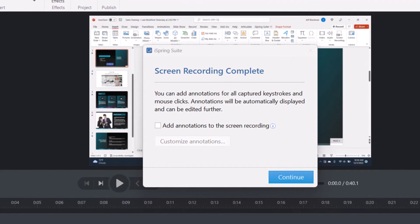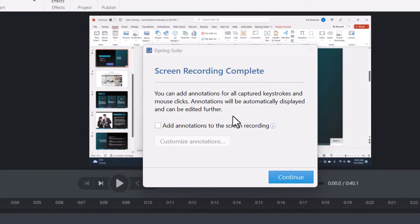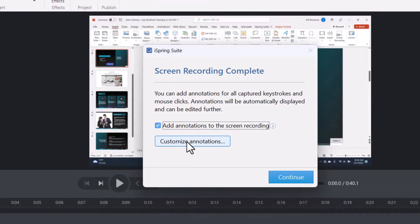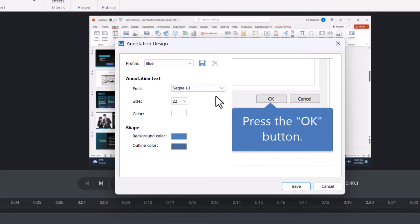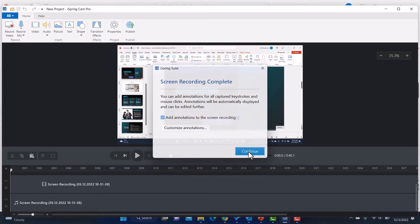I love this. Notice it says screen recording complete. And then it tells me I can add annotation for my captured keystrokes. And I'm going to show you what that looks like. So I'm going to click this box to add annotation, which is very cool. And in fact, I can even customize the annotations. This is what they're going to look like. And if I want, I can change the color, font, et cetera, but I'm going to leave them as is.